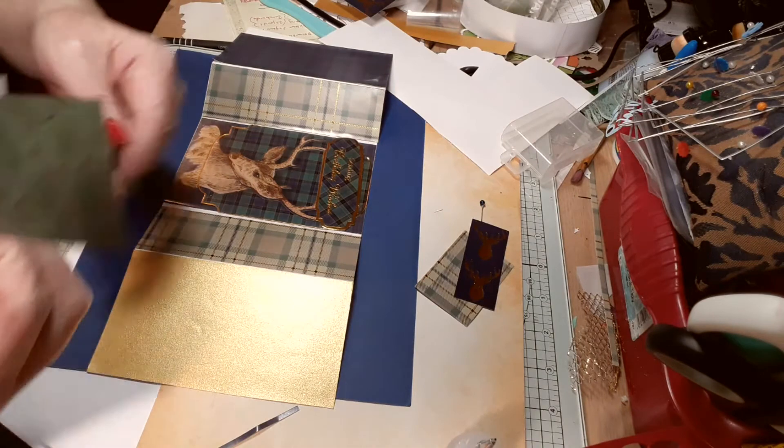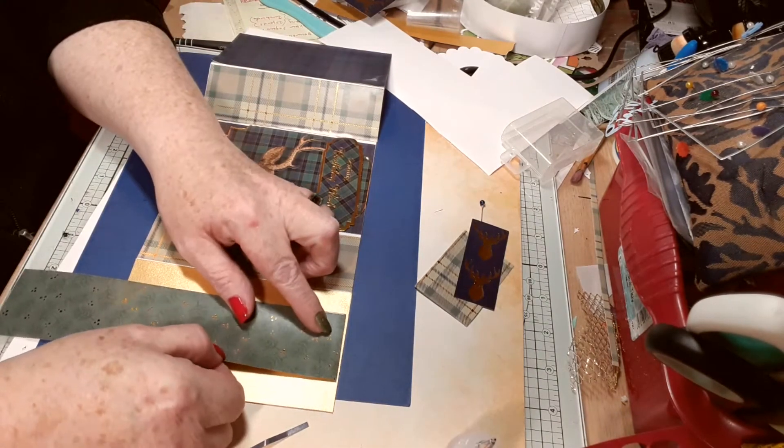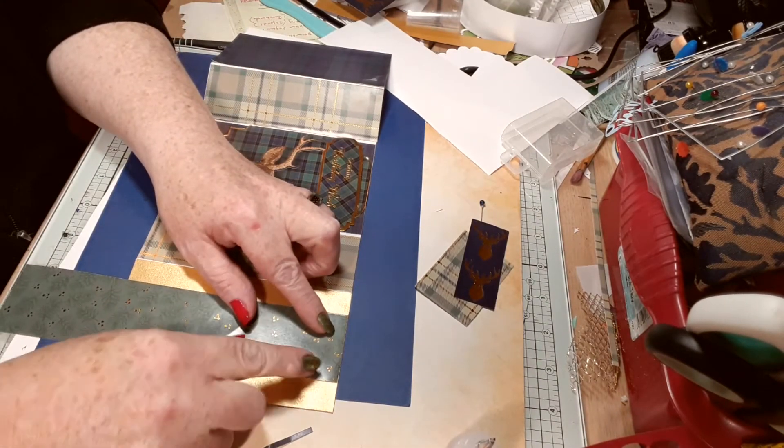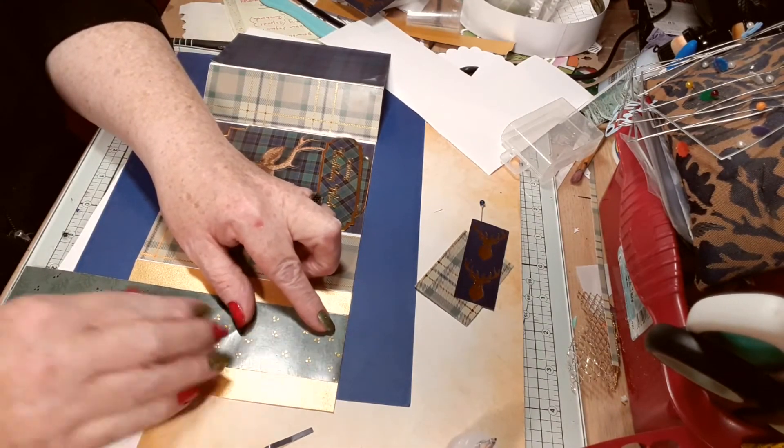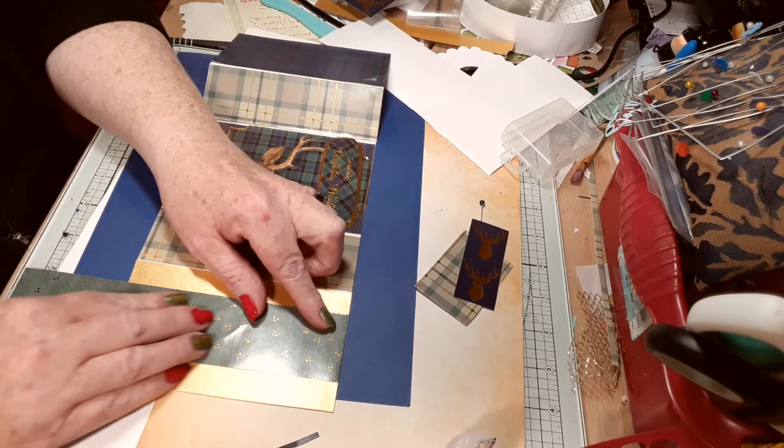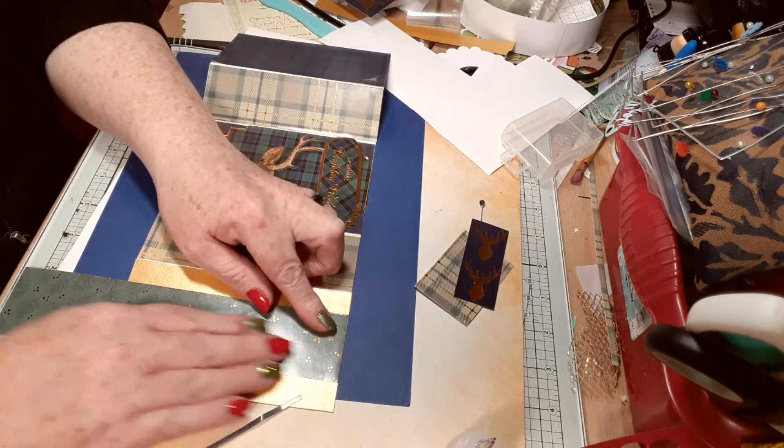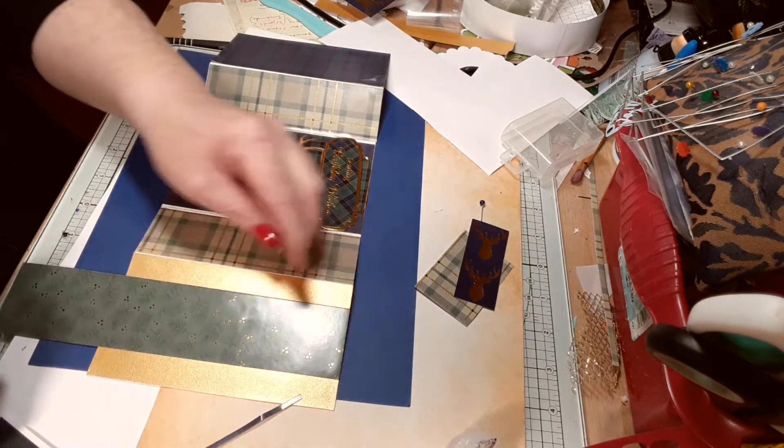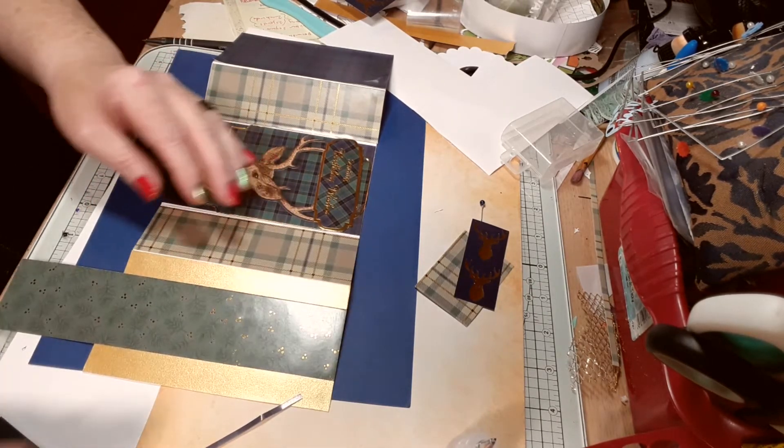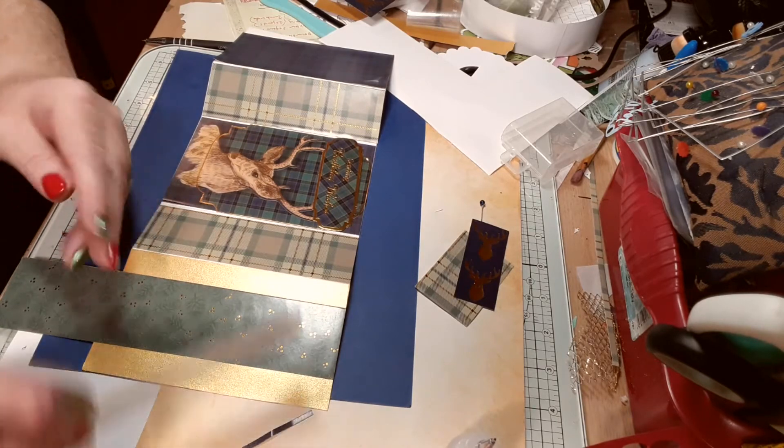But it just shows you that the kit is so good, it's so versatile. A million different ideas. I'll cut that off later.